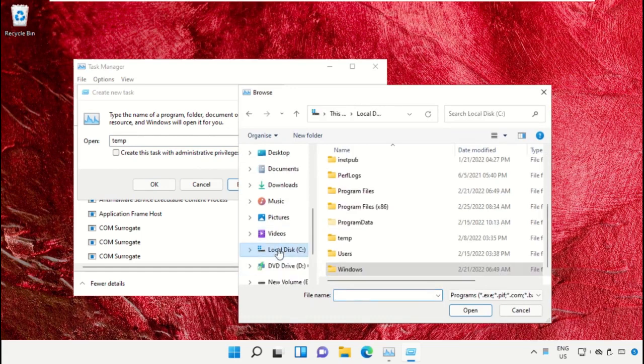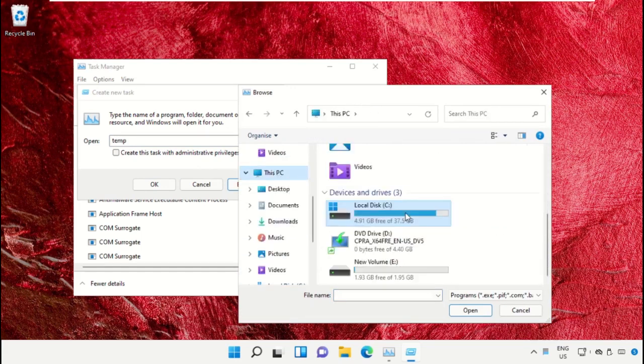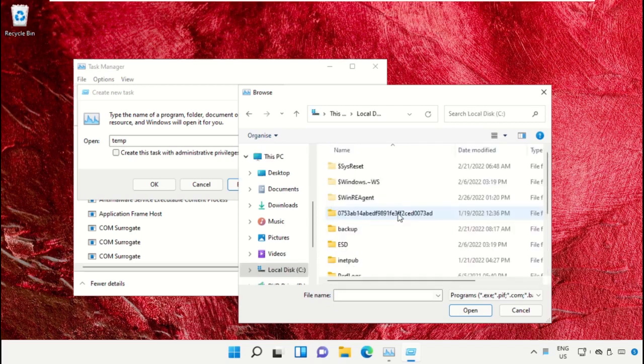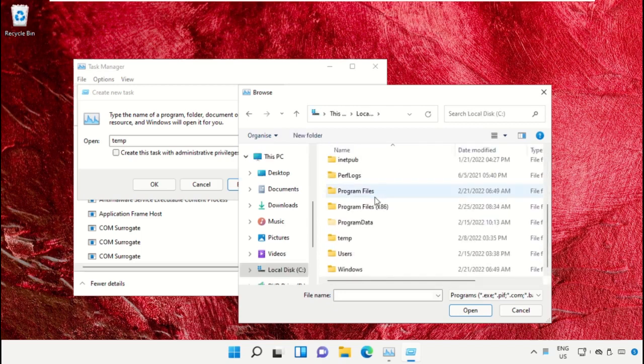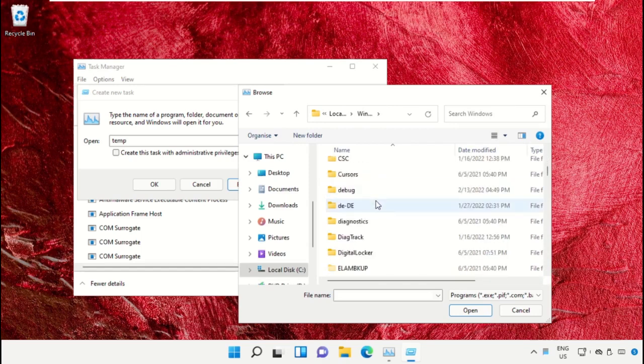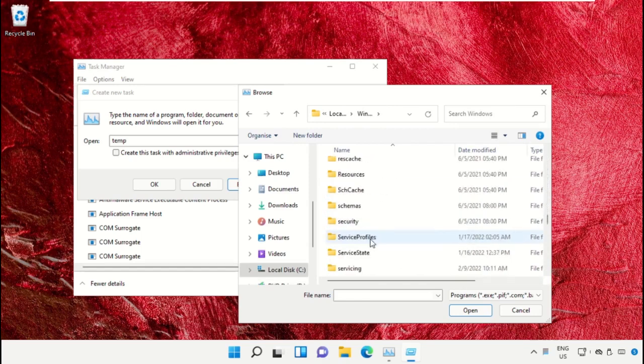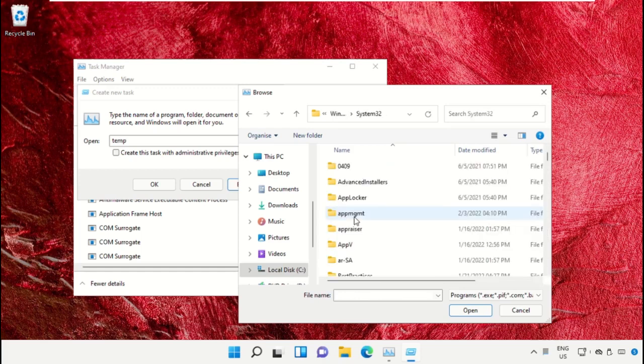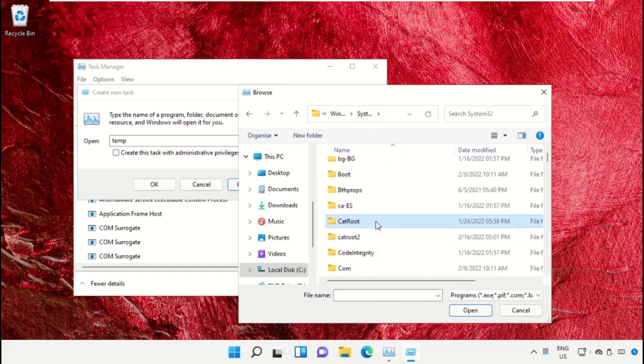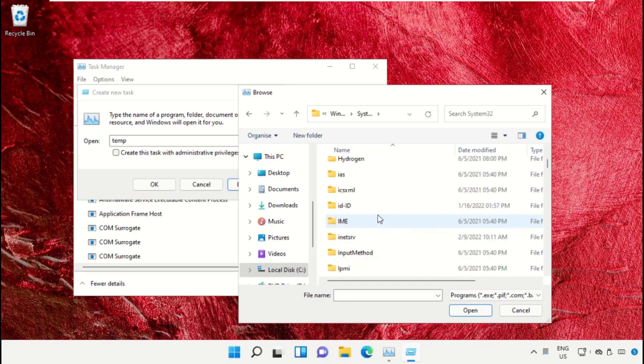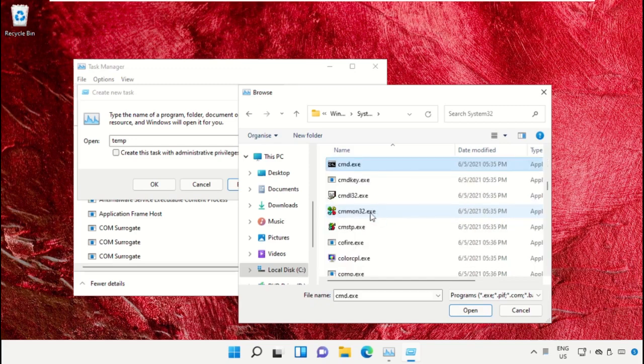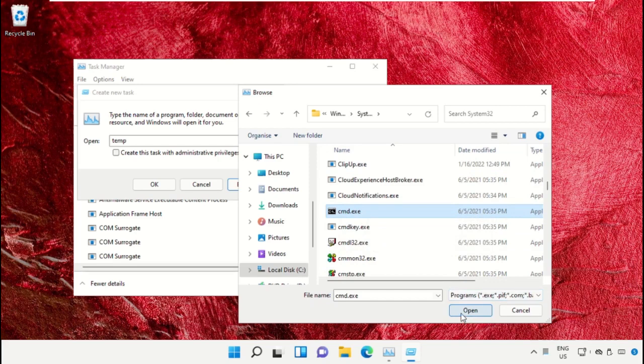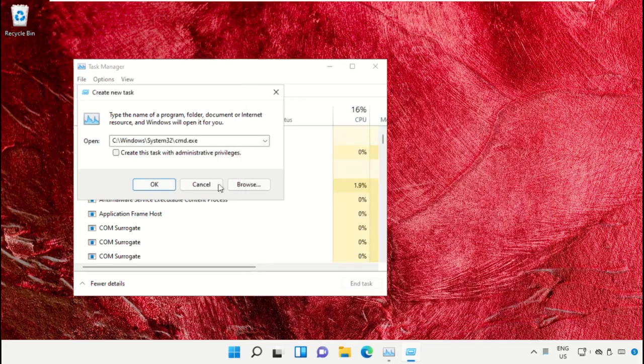Select This PC, then open C drive. Scroll down and open the Windows folder. From here, open this folder, then scroll down and search for cmd.exe. Select this and click on Open.